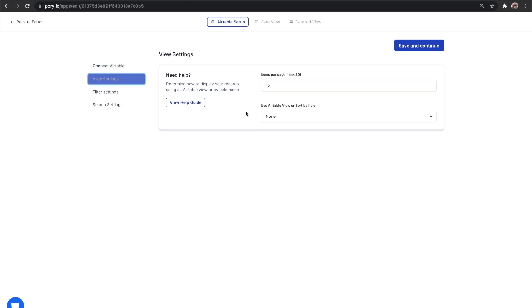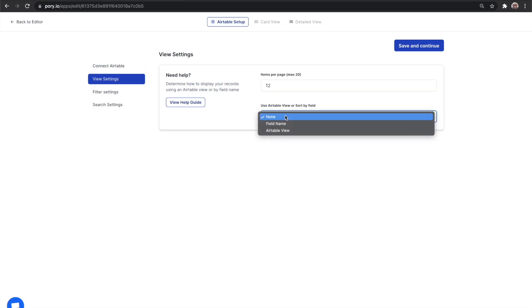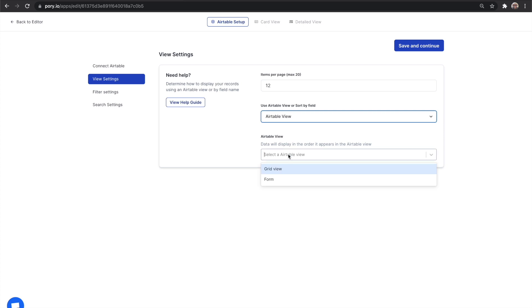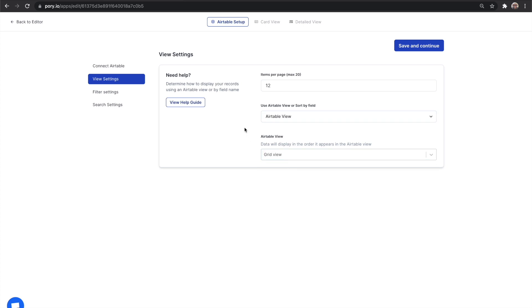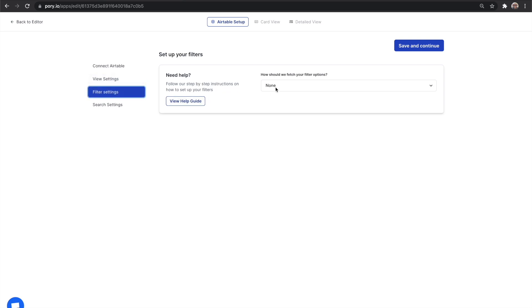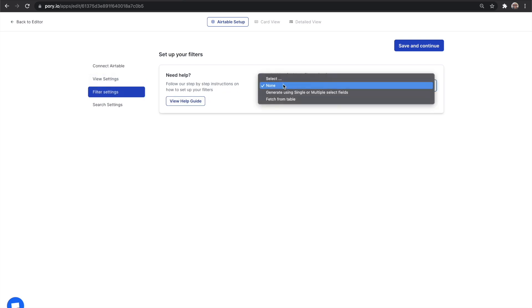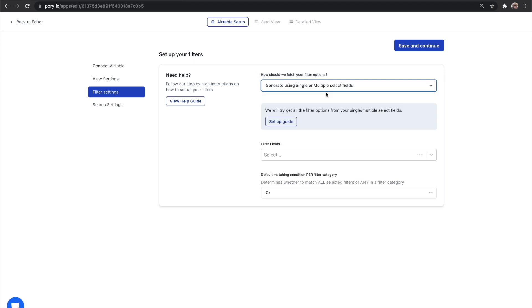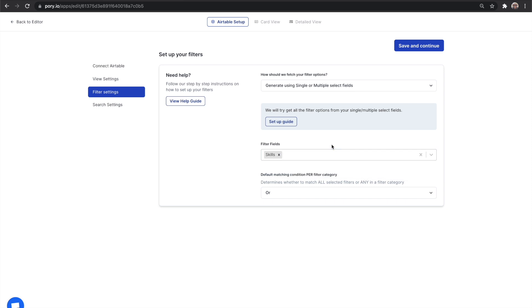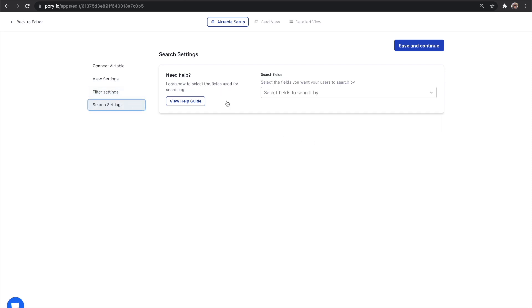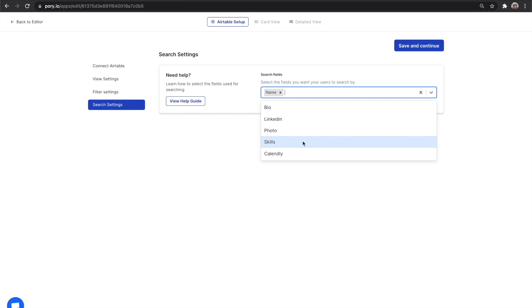We can also filter the data by using an Airtable view. For example, maybe you only have a subset of mentors available for this program, which you can then create a Unicorn Club view. We're not going to do this for this example, but you can definitely do a lot of things with Airtable view. Let's create some filters to help our members find the right mentor for their business. Pori can automatically create filters using fields that are either a single or a multiple select type. For this use case, we will create a filter for skills. Lastly, let's select which fields are searchable for this listing. Let's make name and skills searchable.